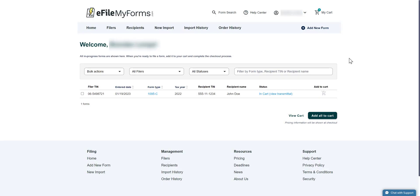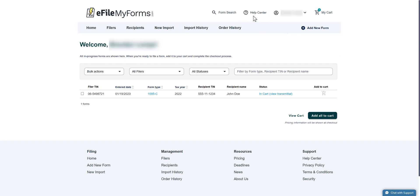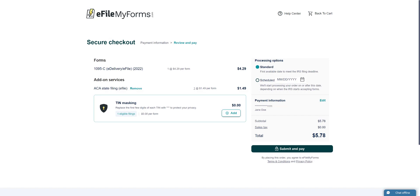To access our Help Center, all you need to do is click the Help Center button at the top of the screen. When you're ready to place your order, click Submit and Pay. This will take you to an Order Confirmation page where you can review your order and print your receipt.